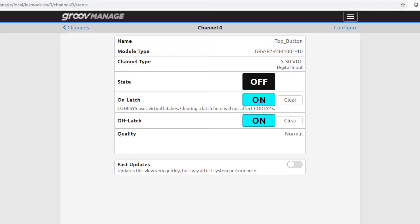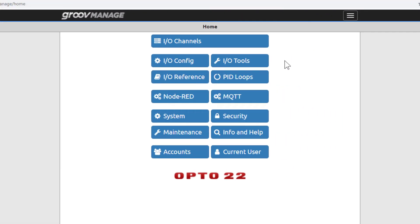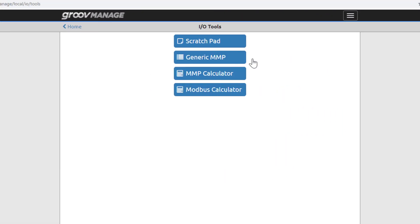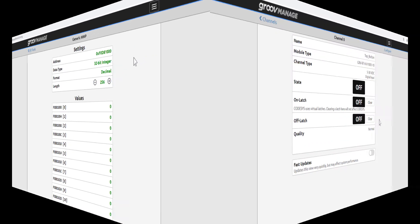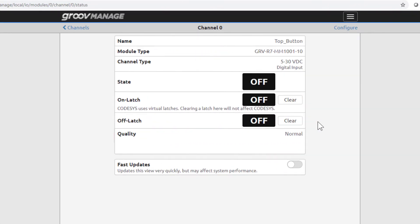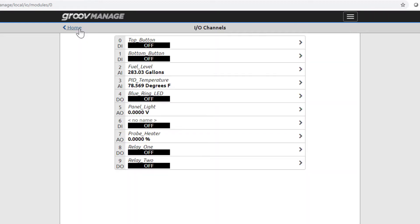I can manually clear latching from here, or from a program if I write to the memory map location for this channel. The quality field indicates all is normal for this channel with no error messages to report. Click channels to go back to the I/O channels page.